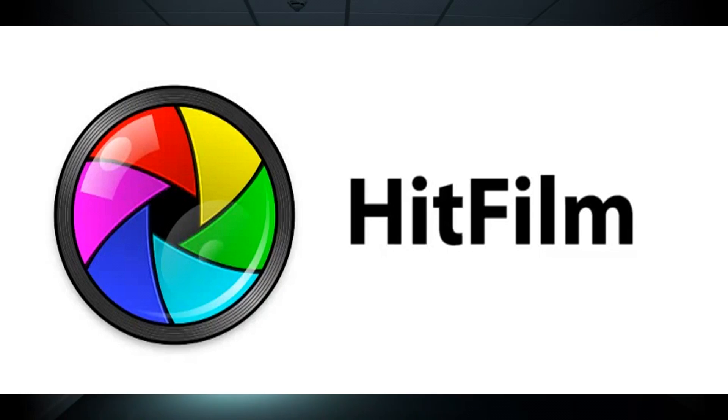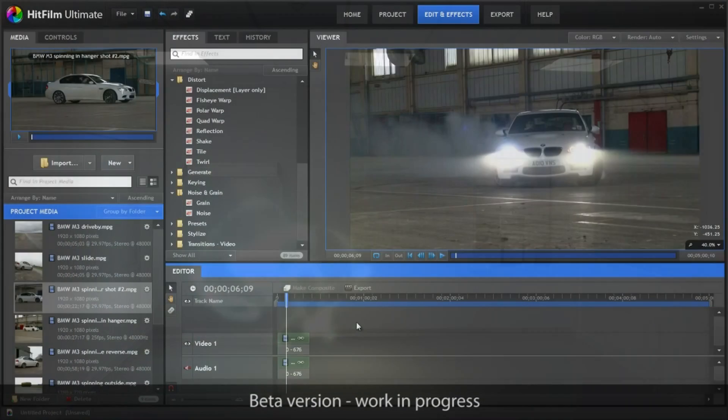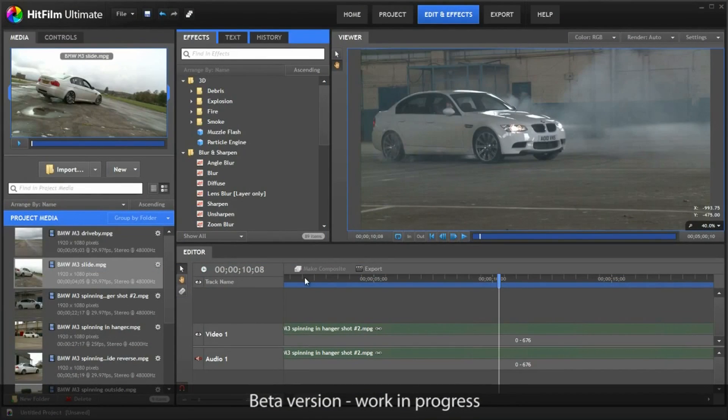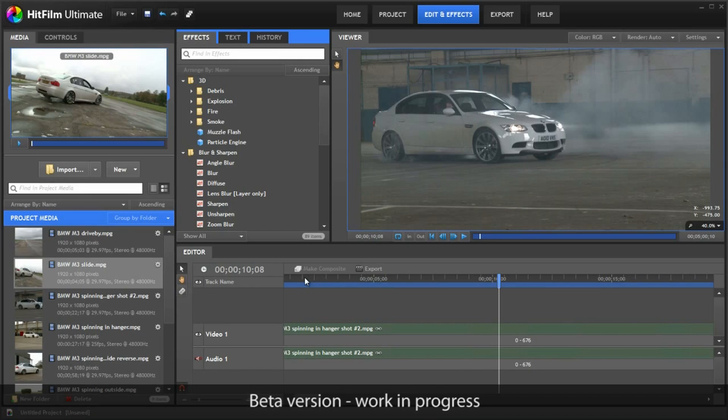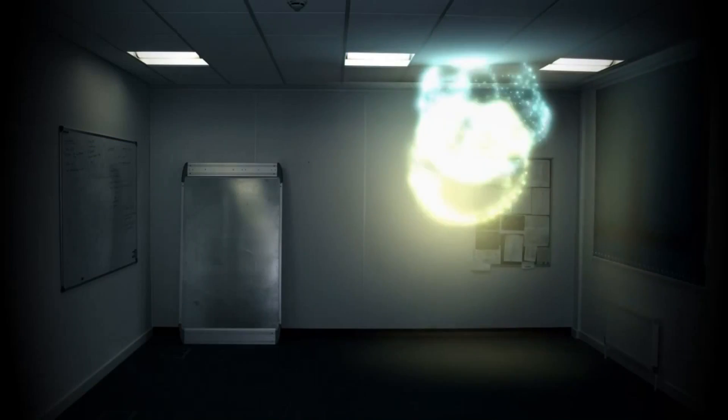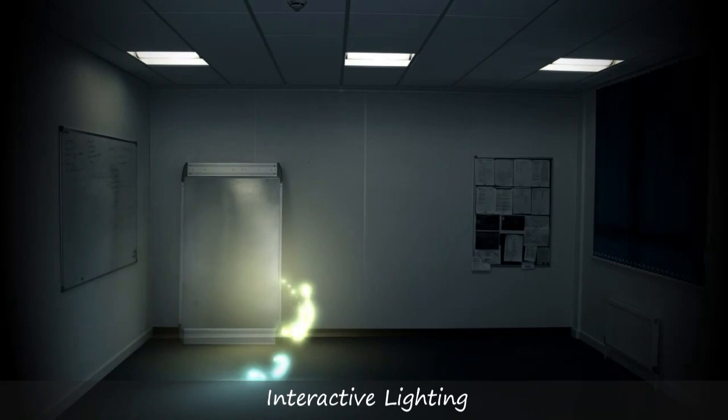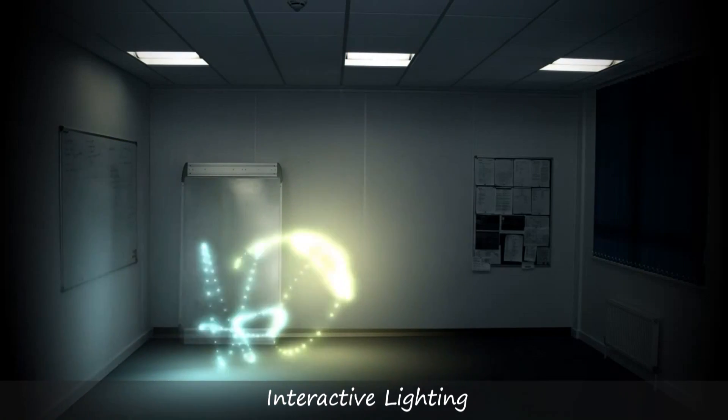Hey guys, some information on a new software package available from FXhome. The latest and arguably one of the most anticipated FXhome software products, HitFilm, will be released this summer.